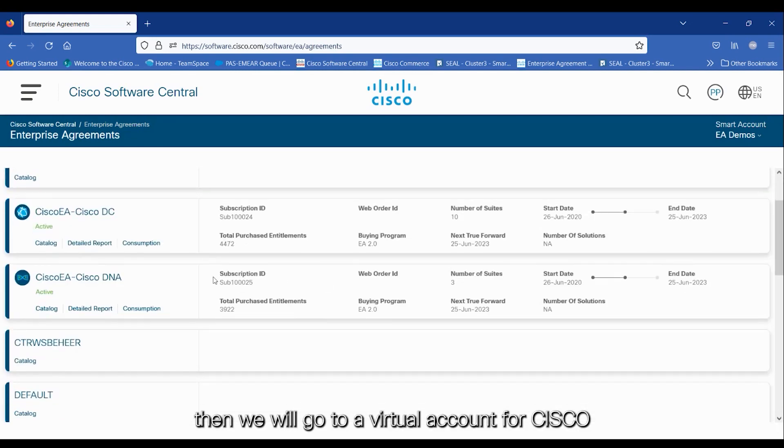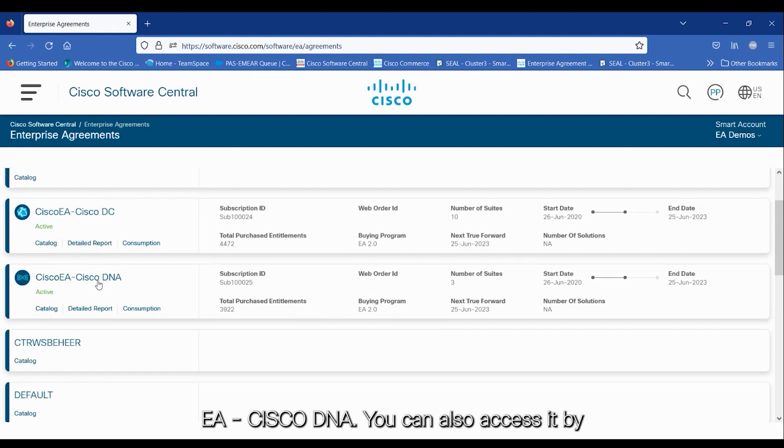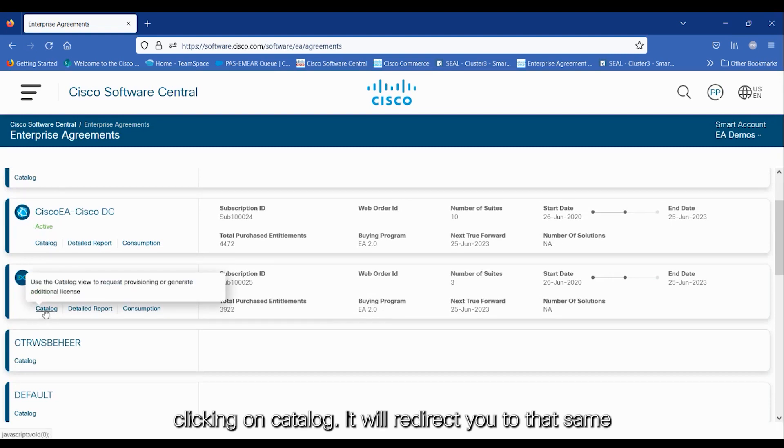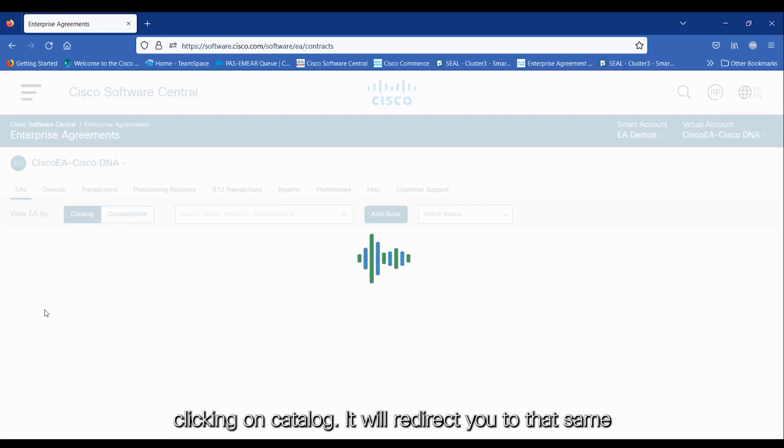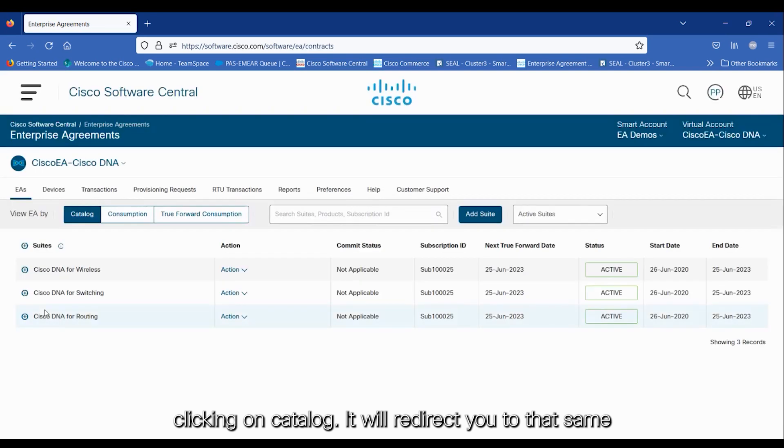Then, we will go to a virtual account for Cisco EA Cisco DNA. You can also access it by clicking on Catalog. It will redirect you to that same place.